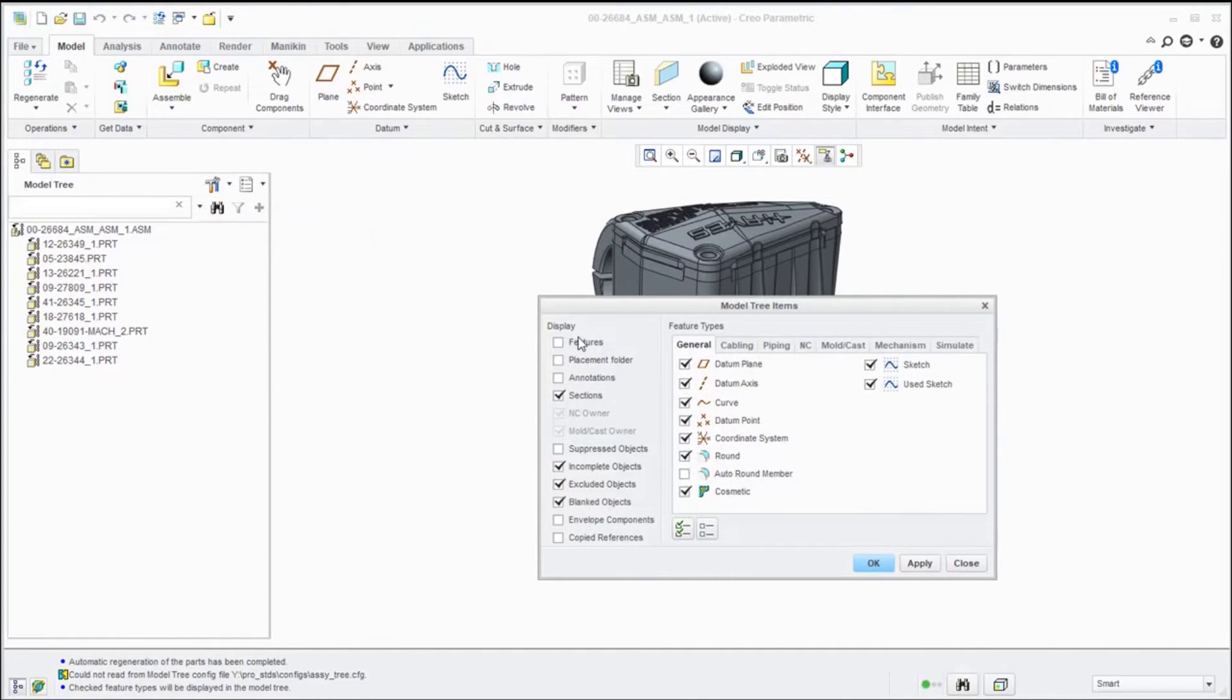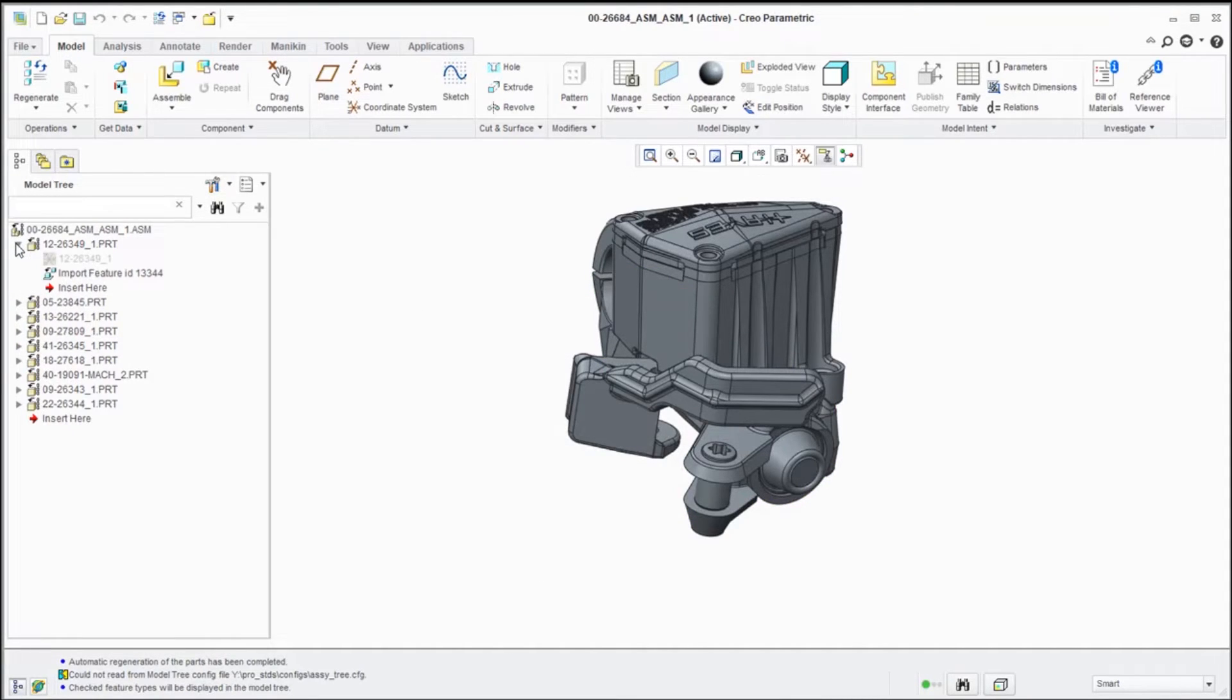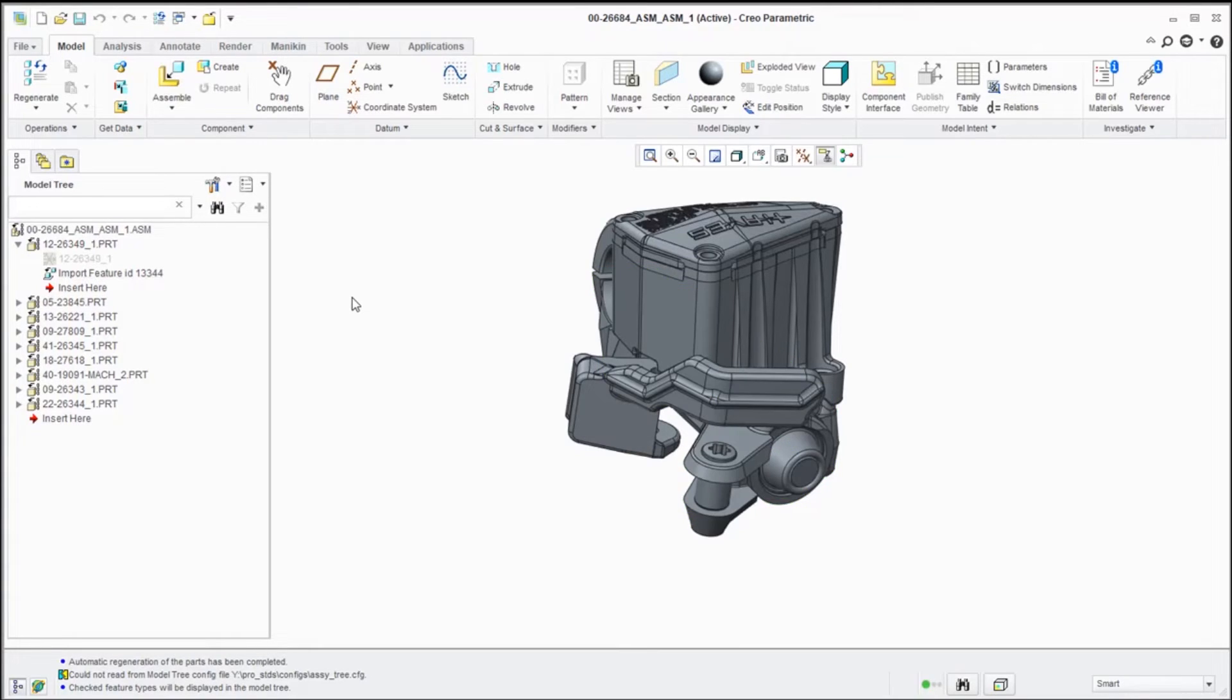that if we turn on our features, you'll notice that each one of these components is basically an import feature. So the individual features themselves, the history and all of that, are not here. Neither are simplified reps or cross sections.